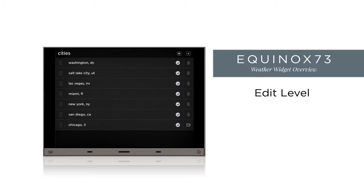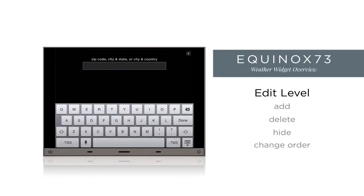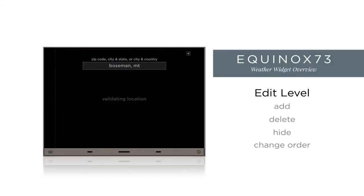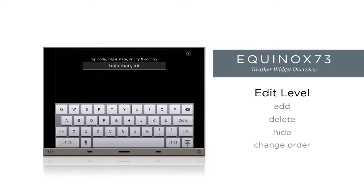In the editing level, we can add, delete, and hide locations and change the order of the location list. To add a location, tap the plus sign at the top right of the screen. Enter the location and the weather service will attempt to validate that location. If the entered location does not disappear, it was unable to validate — check your spelling.